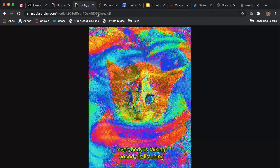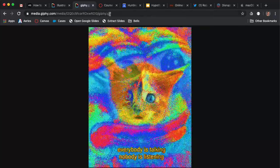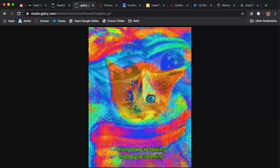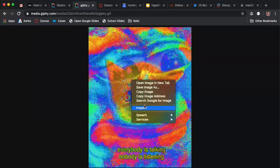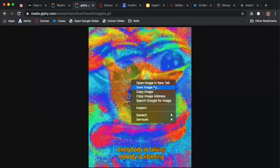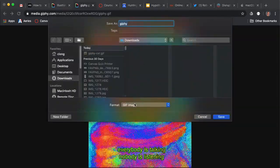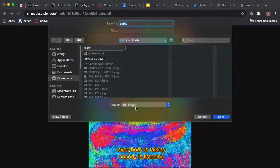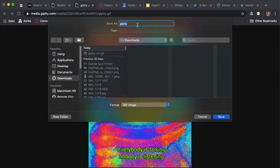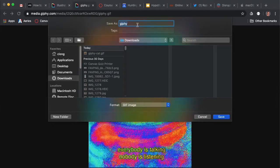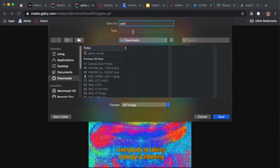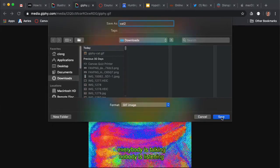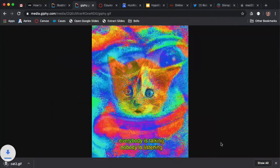Notice now it says Giphy.gif. That's what we want. Now you can right click on it and click save image as, and it should say format GIF. You can give it a name like cat2 and save it to your desktop or downloads folder.